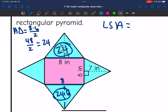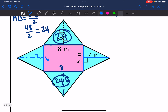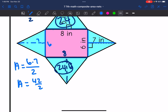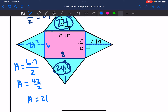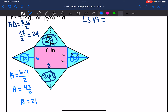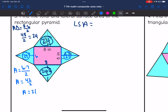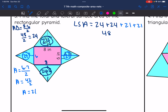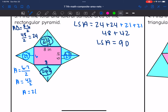The other two triangles have a base of 6 and a height of 7: 6 times 7 divided by 2 equals 21. The area of those triangles is 21. To find the lateral surface area, I add all four triangles: 24 plus 24 plus 21 plus 21 equals 48 plus 42, which is 90. The lateral surface area of this rectangular pyramid is 90 inches squared.